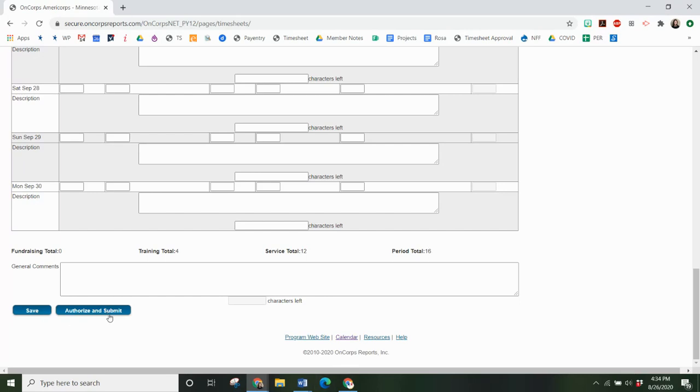Then you will authorize and submit. Make sure to authorize and submit and not just save because saving isn't submitting it. If you save it doesn't go to your supervisor. If you authorize and submit then it goes to your supervisor.